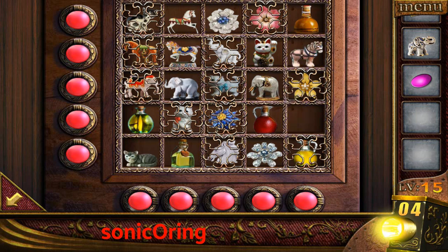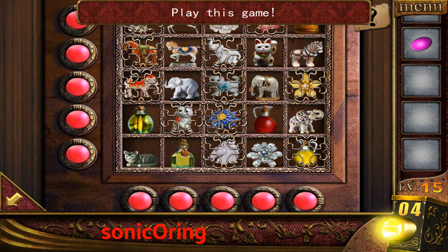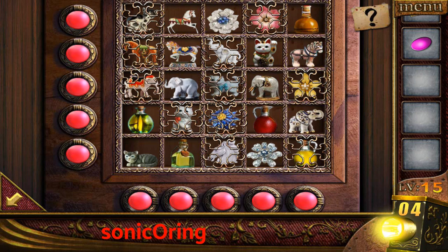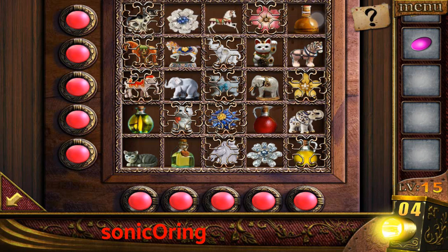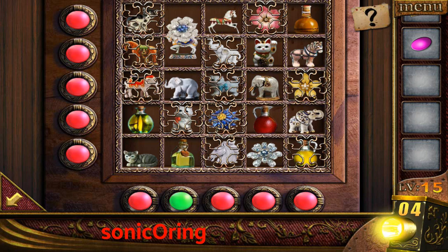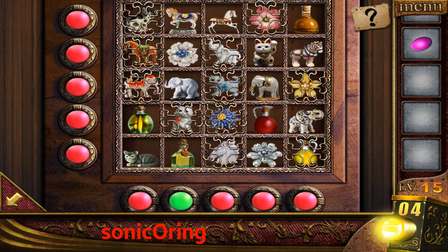The answer is to put the items that are different on each row, so each row needs to have different items. One rule: only have one cat, one horse, one flower, one bottle, and one elephant. Put them anywhere — just don't have the same items in a row. If one is blocked, you can move it.